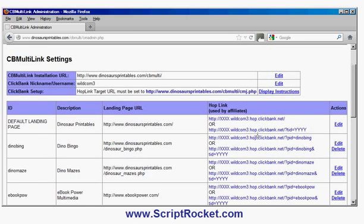I can edit, delete, or change landing pages at any time — and that's basically it. The website is scriptrocket.com and the script is called CB Multilink. There's a lot more information on the website. It's a very powerful script — if you're a Clickbank vendor selling multiple products, you need it.